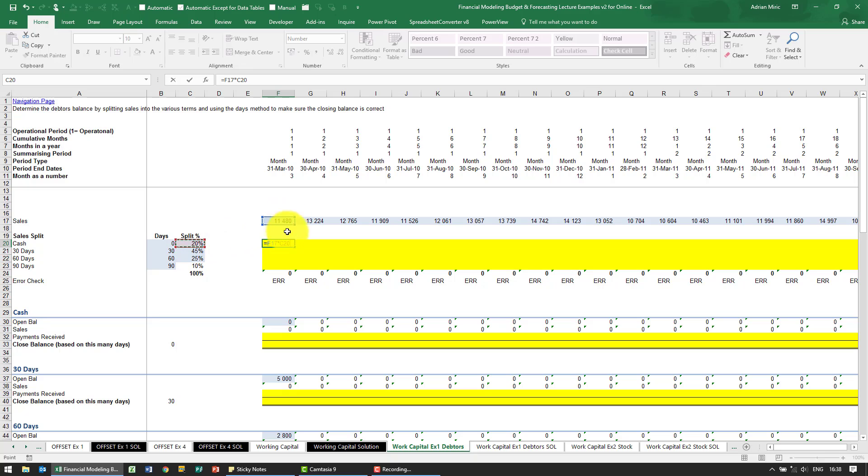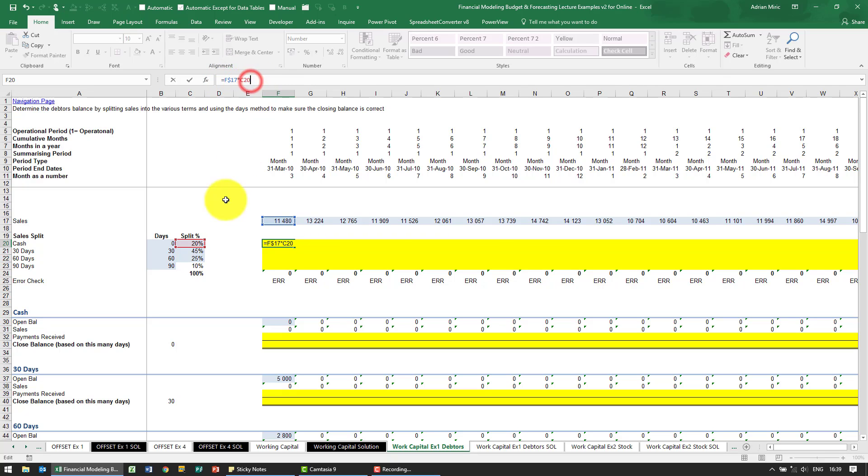Now we'll be a little bit careful. We're going to copy it across and down, so for copying across the sales we need it to stay looking at row 17, and for the percentage split we need to make sure it stays looking at column C.